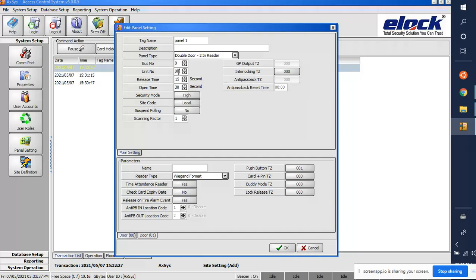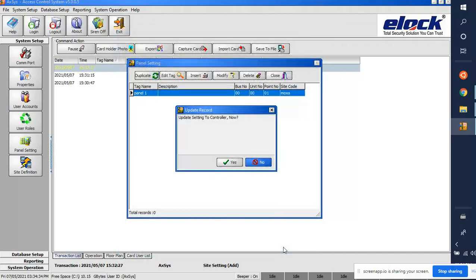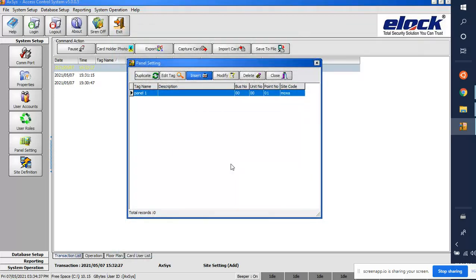For this example, I'll use 'Double Door Two-In Reader'. The bus number should be 0 and the unit number for the first board should be 0. Set the release time to 3 seconds and open time to 3 seconds. In the site code, select Moxa. For the readers, name them Reader 1 (Door 1) and Reader 2 (Door 2), then click OK.